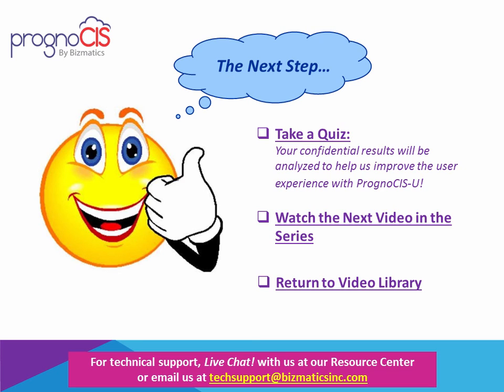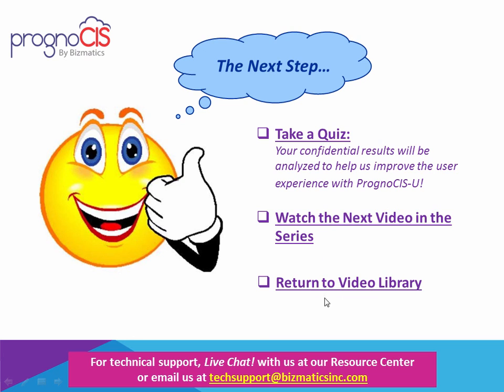In addition, a confidential email will be sent to the education team to help us better serve you with our educational offerings. Second, advance to the next video within the series you're currently in. And finally, return to the video library main page. As always, feel free to contact us through the Resource Center or email with any additional questions or comments.